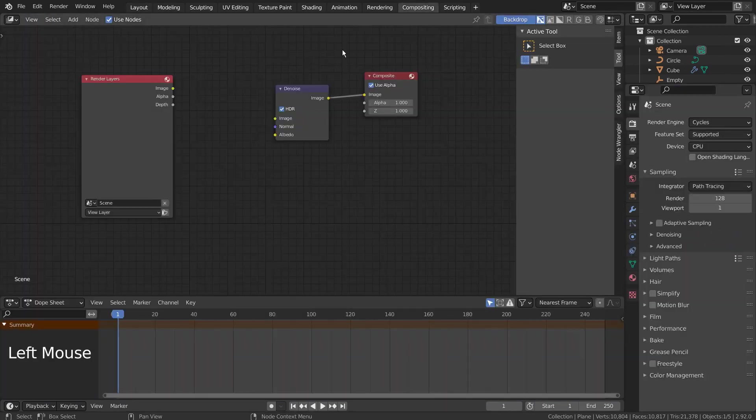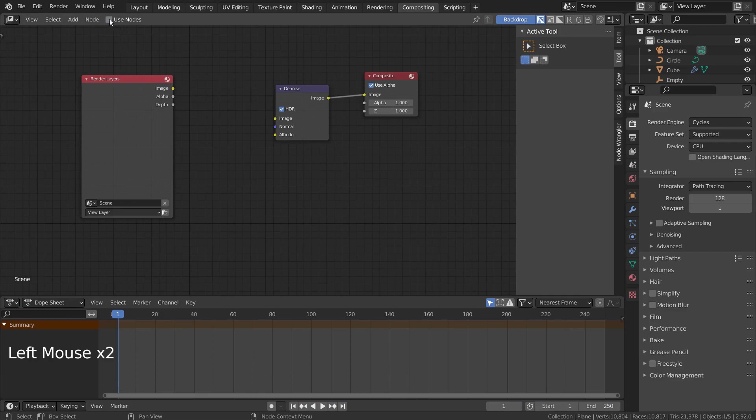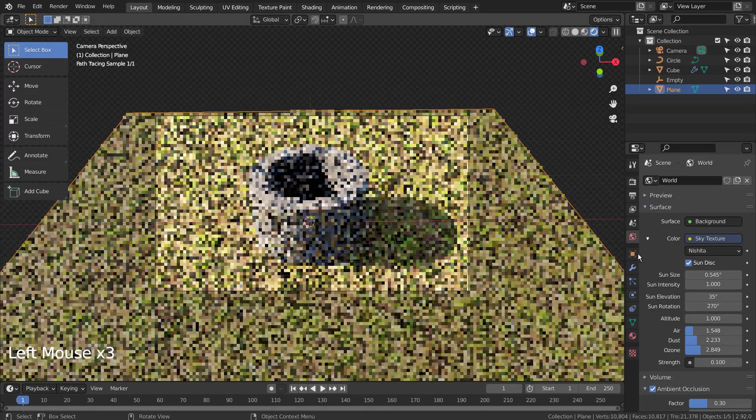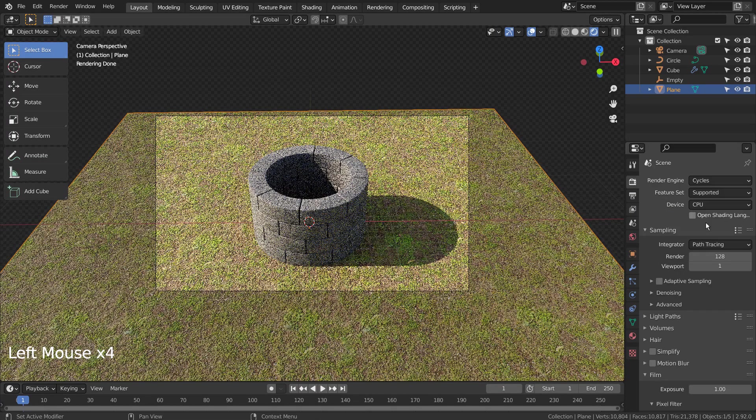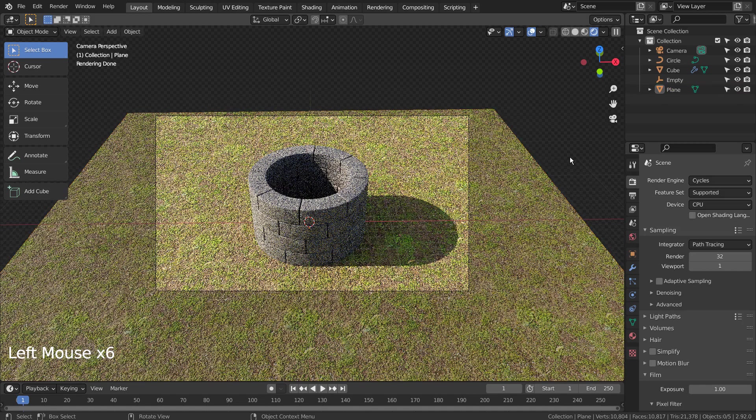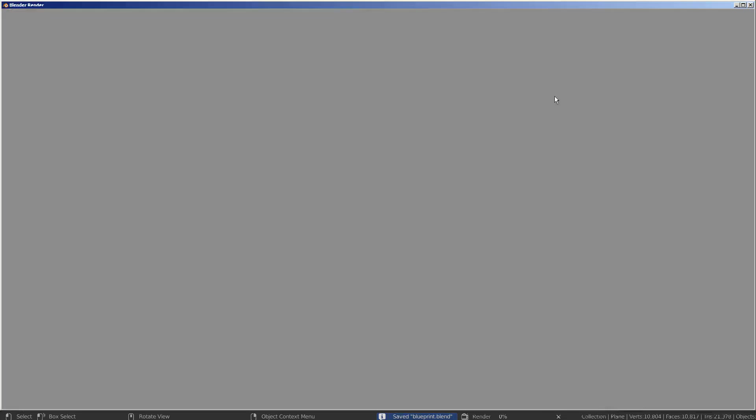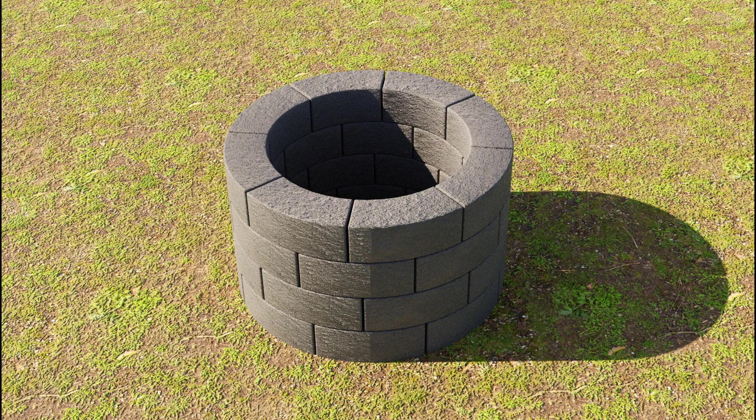Let's turn off Use Nodes, under Compositing. I'll also use 32 samples to render. This is the end of the tutorial.